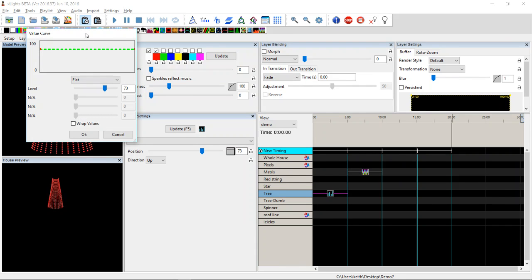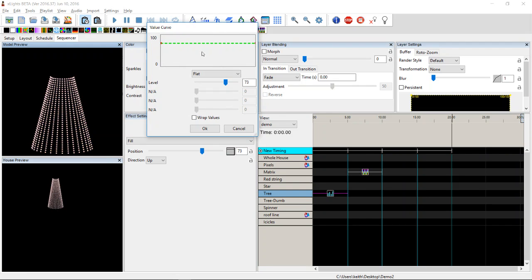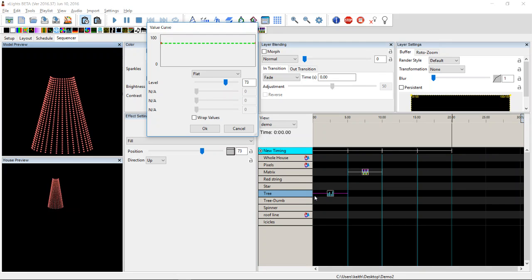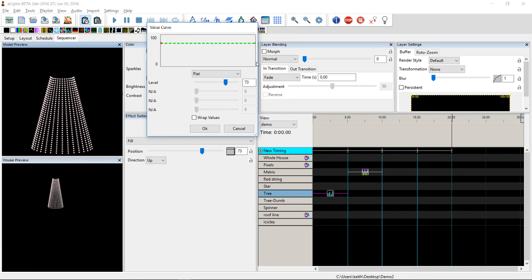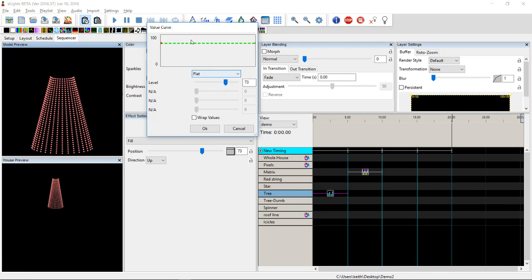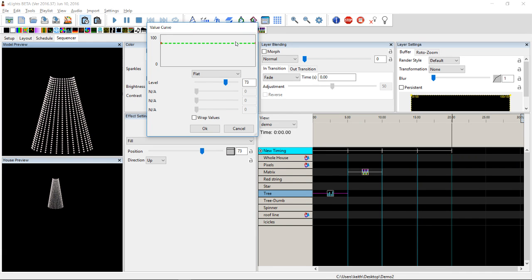What the value curve is attempting to do — when you click on it the first time to enable it — is allow you to effectively change the value of this slider over the duration of the effect. This effect runs for five seconds, so this point here is at zero seconds and this point over here is at five seconds. During that time it's going to sit at 73 out of 100 in terms of how far up the tree it is — 73 percent of the way up — and it's not going to change during the duration of the effect, which is kind of boring and pointless.